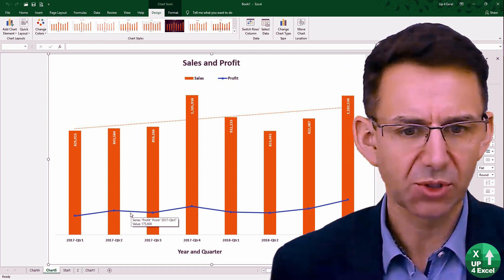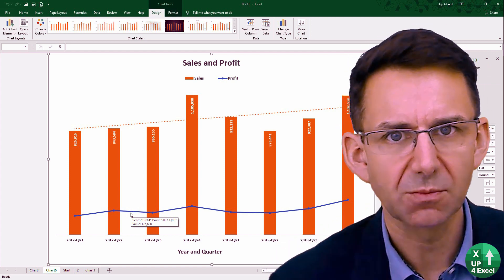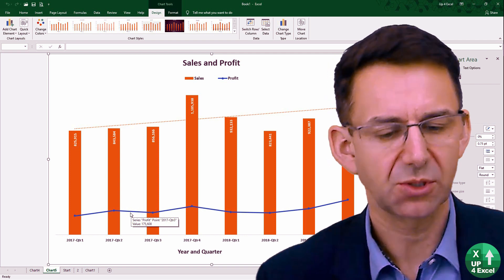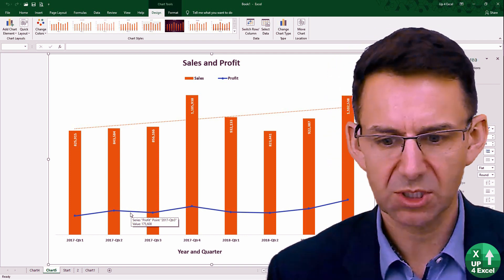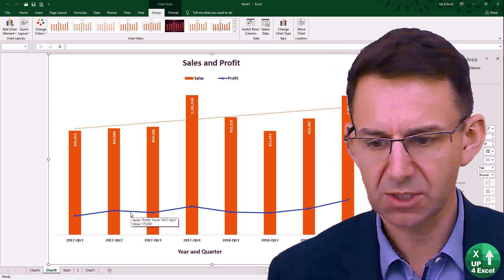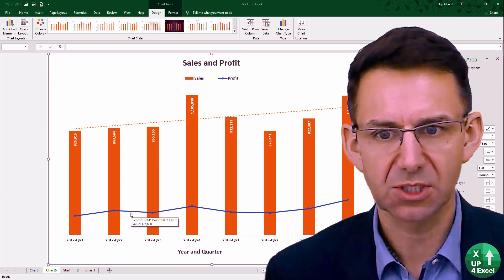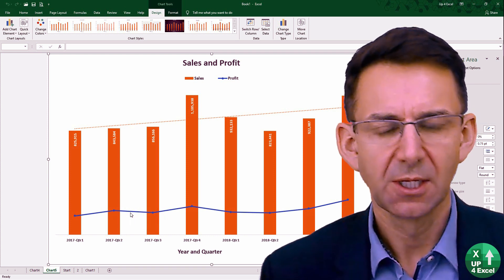Like for example, the numbers on the columns here — the data labels on the columns look quite small, and so do the axis labels; they also look quite small now.